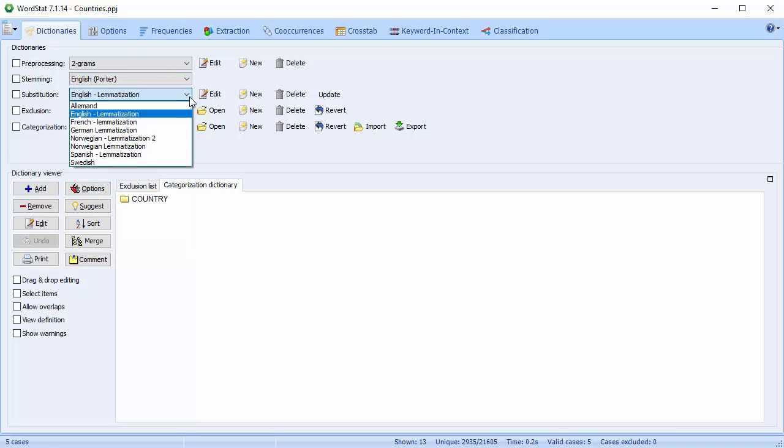The substitution process may be used to automatically replace specific words with other word forms. It may be used to substitute common misspellings or to perform a simple type of categorization where specific words are replaced with keywords. It can also be used to perform lemmatization. Lemmatization is a dictionary-moderated processing method in which various forms of words are reduced to a more limited number of canonical forms. It's important to remember that lemmatization, like stemming, may decrease the measurement precision of some concepts or topics.